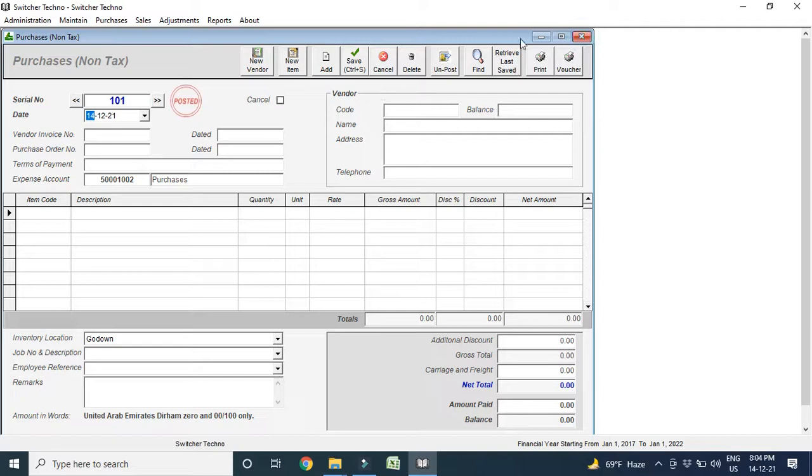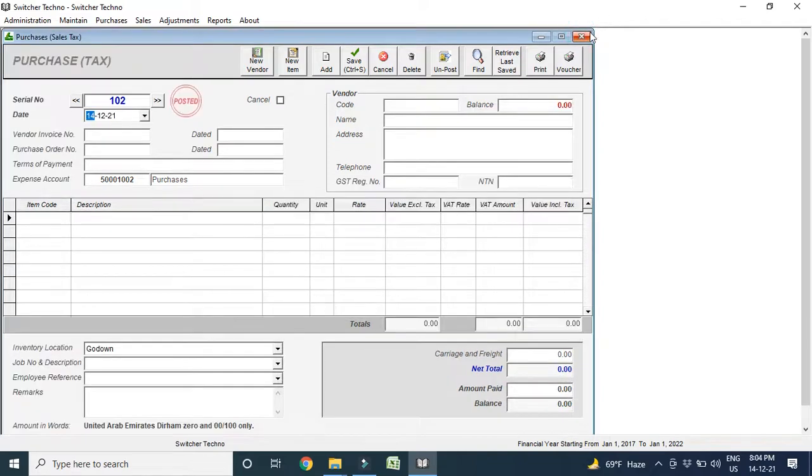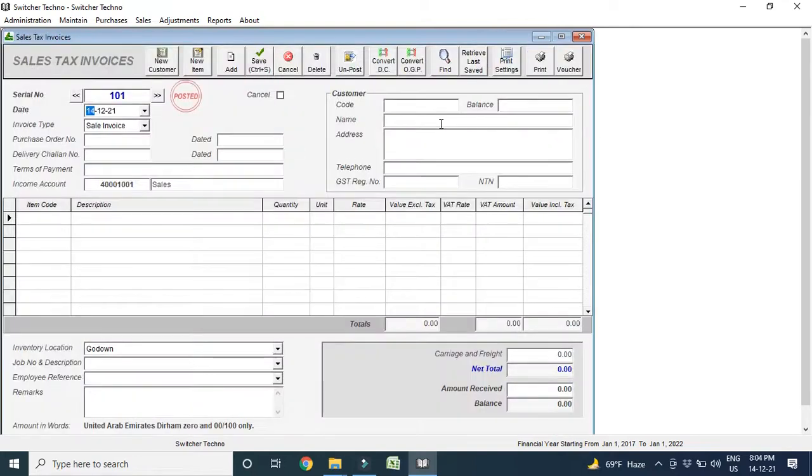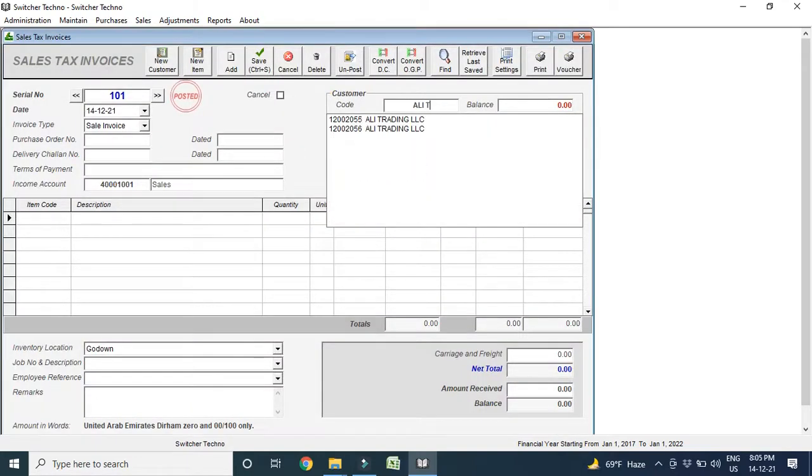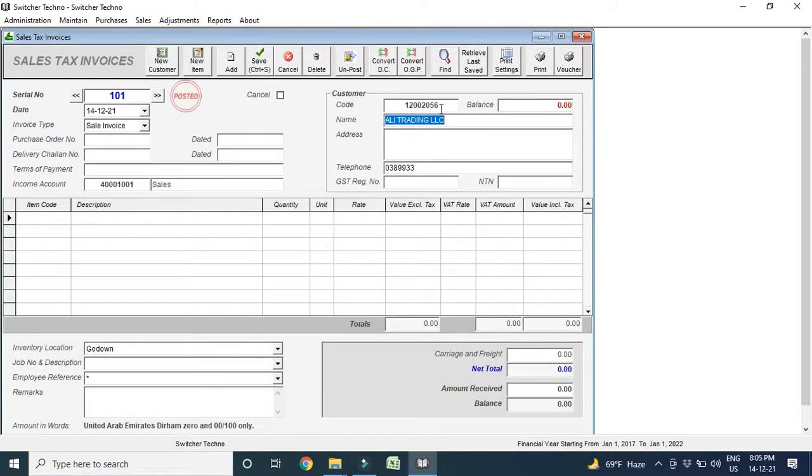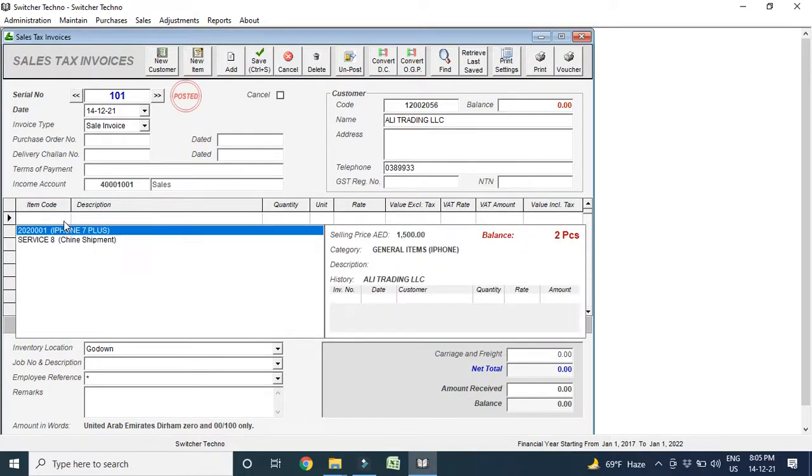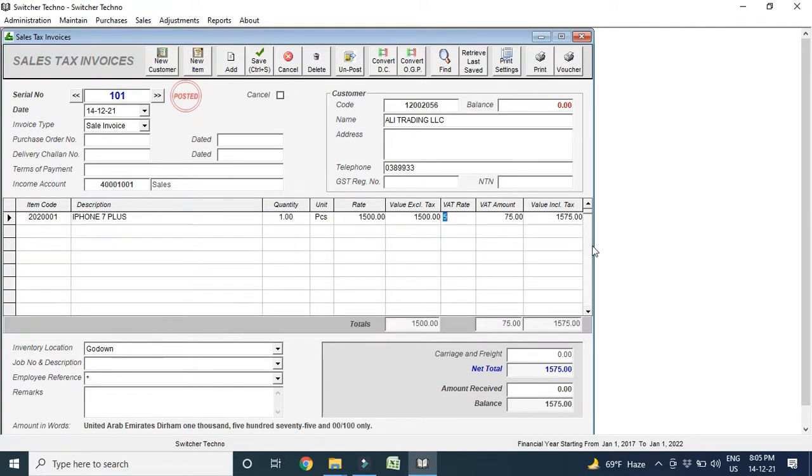Now, we are going to make sale invoice. Here I come with invoice. I make the sale, for example, I make Ali Trading LLC. I just make the sale, I make item, select here. I have 2 pieces in stock. I will make 1 sale. And VAT, 5%, 75 including VAT. And this is the amount.